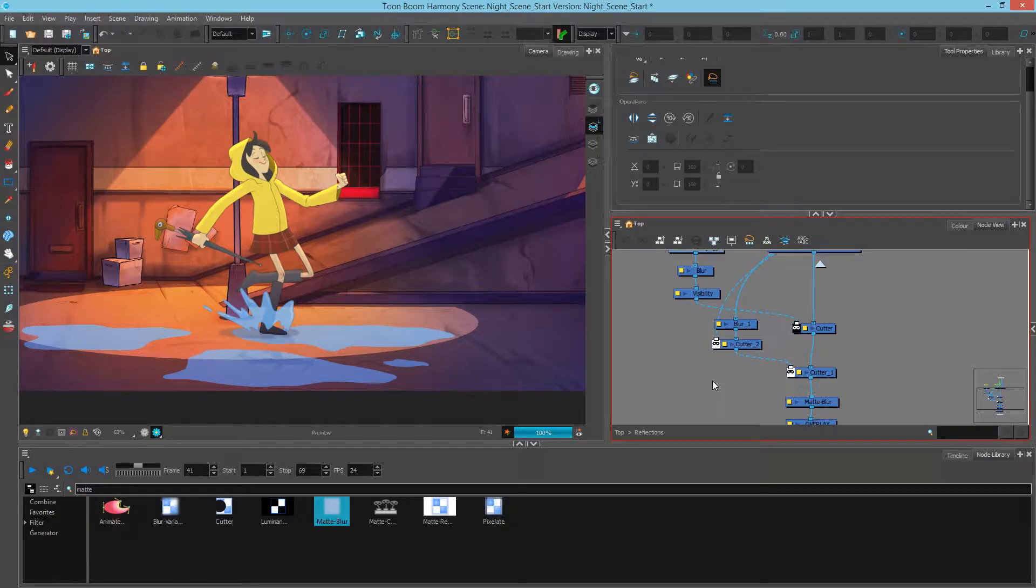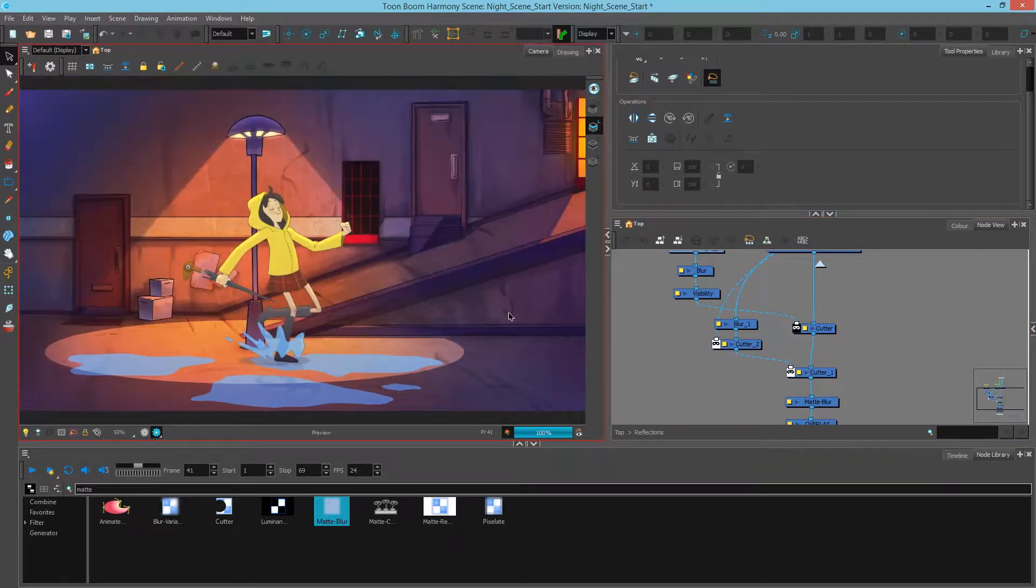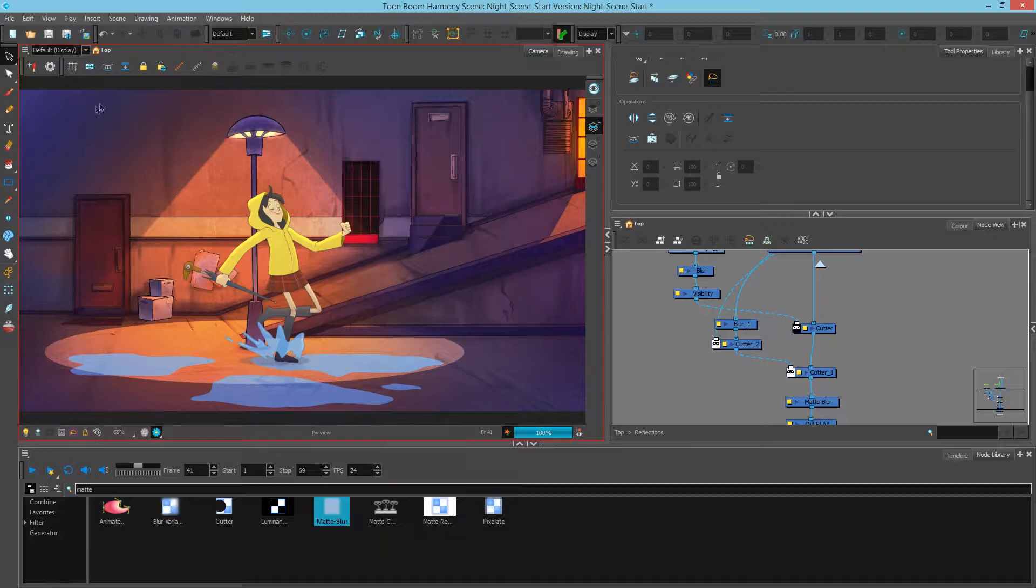Hi, this is Mark. In this video we're going to complete our scene by adding a vignette and some finishing touches. One of the nice ways to frame a scene is to add a vignette which darkens the outside and focuses our attention to the center.